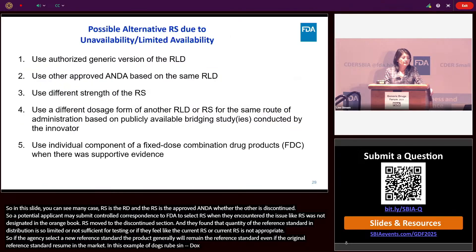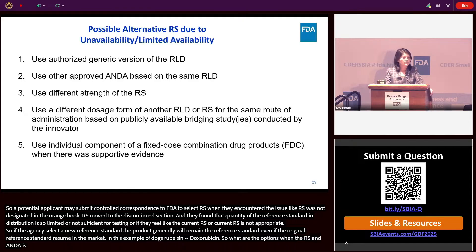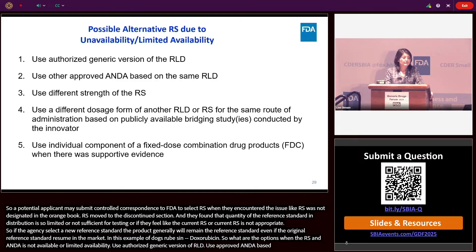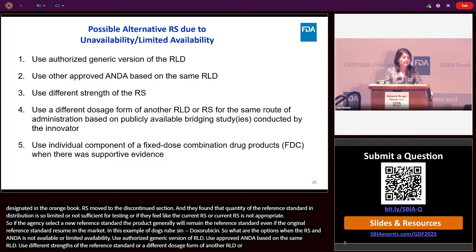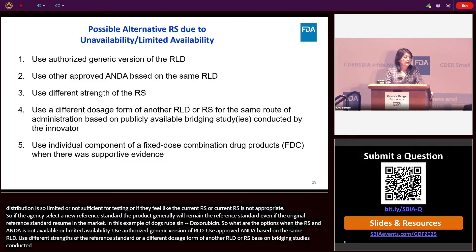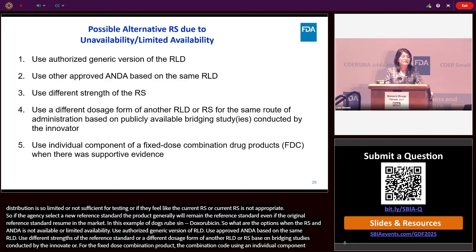When the reference standard and RLD are not available or have limited availability, the options include: using an authorized generic version of the RLD; using another approved ANDA based on the same RLD; using a different strength of the reference standard; or using a different dosage form of another RLD or reference standard for the same route of administration, based on publicly available bridging studies conducted by the innovator. For fixed-dose combination products, the option includes using individual components when there is supportive evidence.